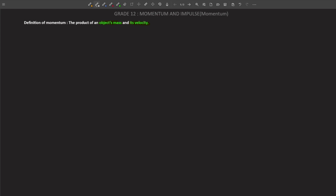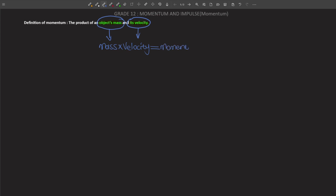So again, momentum is defined as the product of an object's mass and its velocity. Multiplying the mass of an object by its velocity should give you momentum.